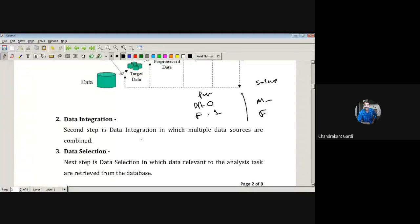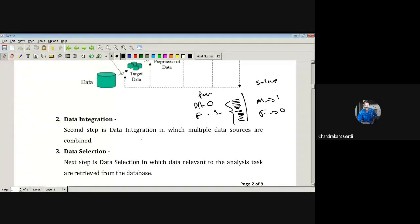In the Solapur outlet they might have a different nomenclature — males denoted by one and females by zero. While integrating this data, if we simply club it together, there will be wrong conclusions, because zero in the Pune data denotes male while in Solapur data zero denotes female. Therefore while integrating, whatever terminologies are being used at the Pune outlet must be checked for compatibility with those used at the Solapur outlet.